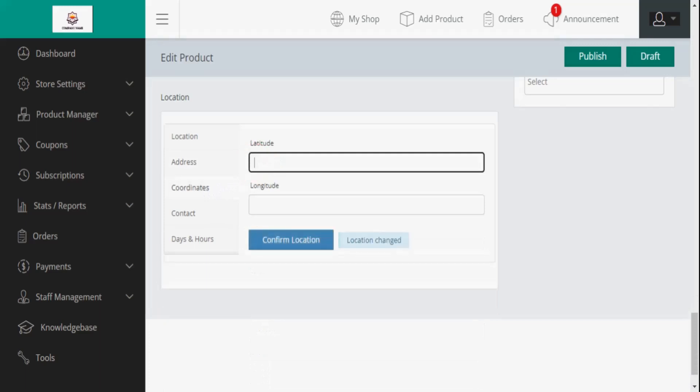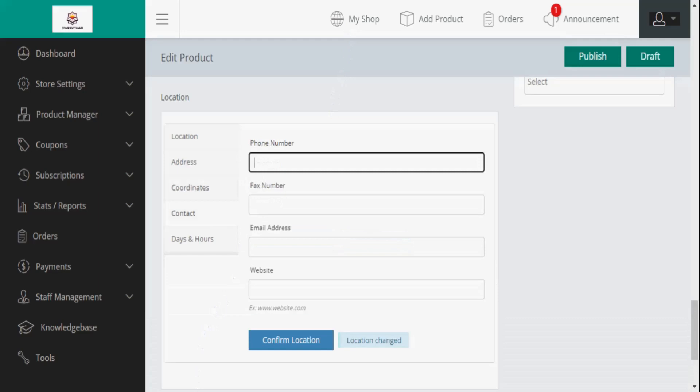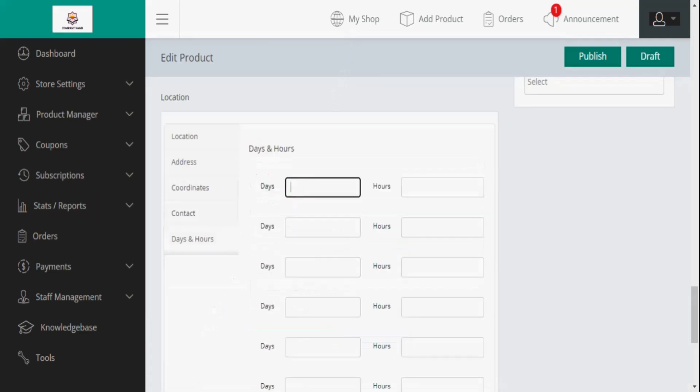Vendors can also input coordinates separately in case Google fails to locate the specific area of the stores. The contact information of the vendors needs to be added right here. Here, the vendor must add the store hours. Once all the details are added and updated, you can either save or publish or submit the product for the admin's review.